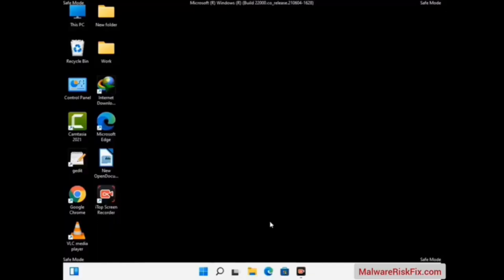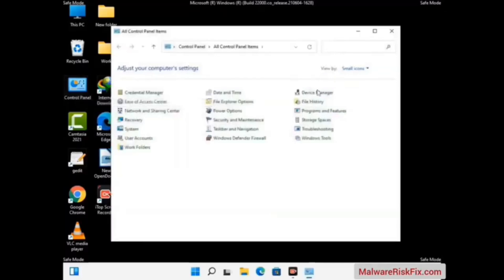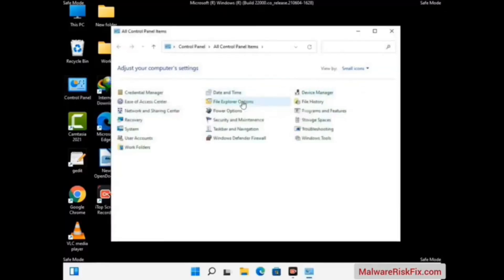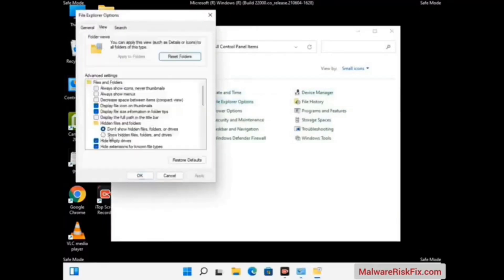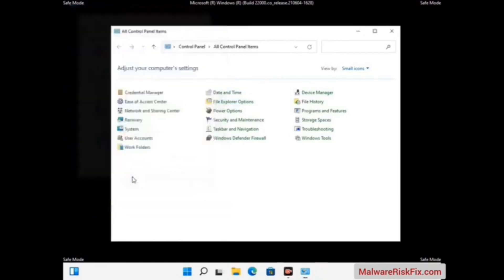Now your computer has been started in safe mode. First, you need to open the Control Panel, then go to File Explorer Options. Now click on the View tab, then check the option to show hidden files, folders, and drives. Then click the Apply button and press the ok button.